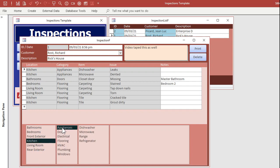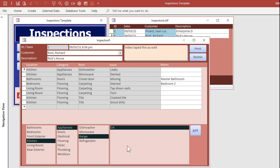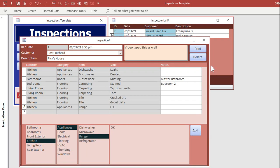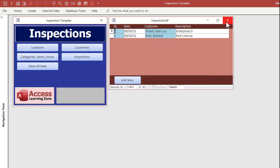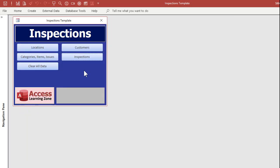Kitchen, appliances, range, okay. You hit add, and we're good. Pretty straightforward, pretty simple. It's a good database. Took me a couple hours to build it.